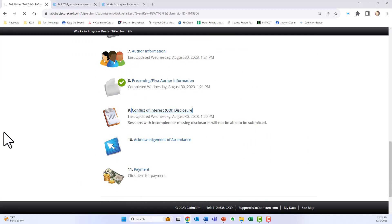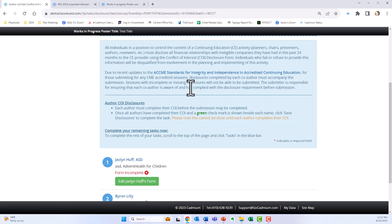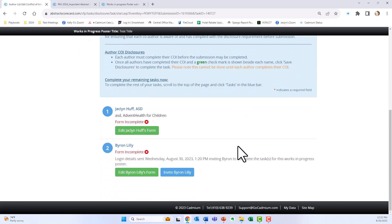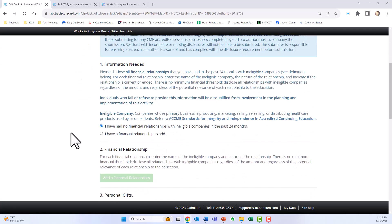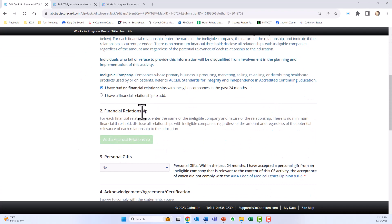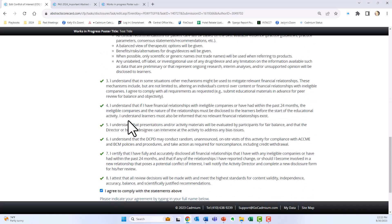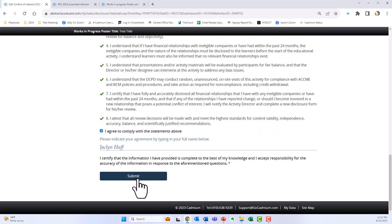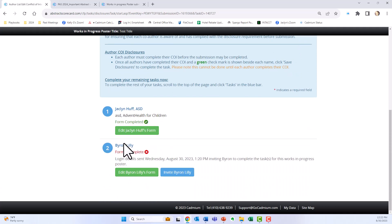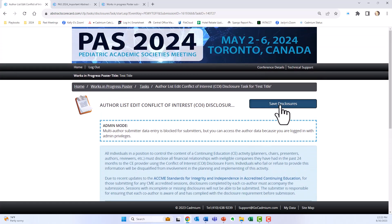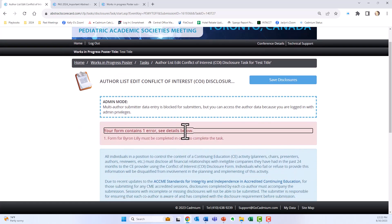Next up are your COIs. Click this — all the information in the blue box is very important. You are listed first, followed by all your co-authors. Edit your form, indicating whether you had financial relationships or not, personal gifts, then click the agree box, enter your name, and click submit. At this point you'll get a green check mark, but you have to wait until Byron completes his information before you can move on. If you hit save disclosures now, you'll get an error message — no problem.